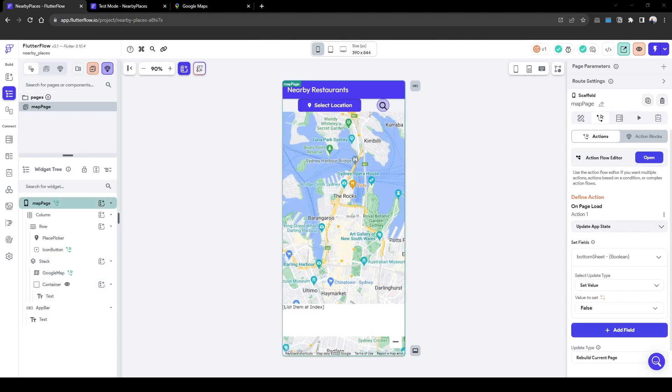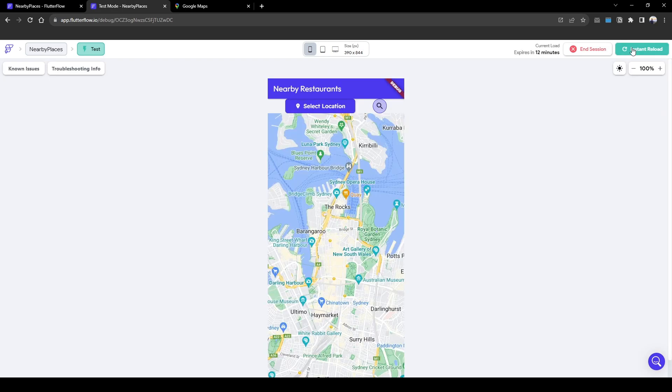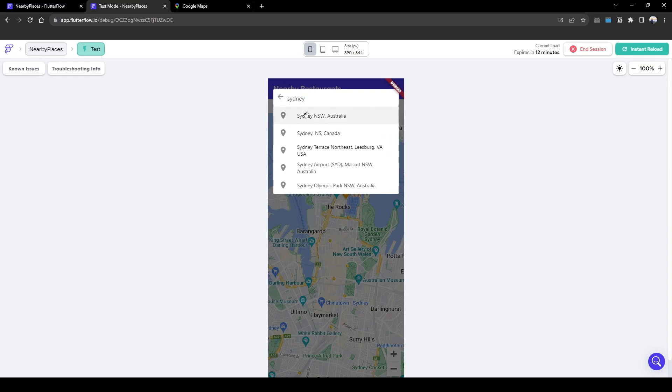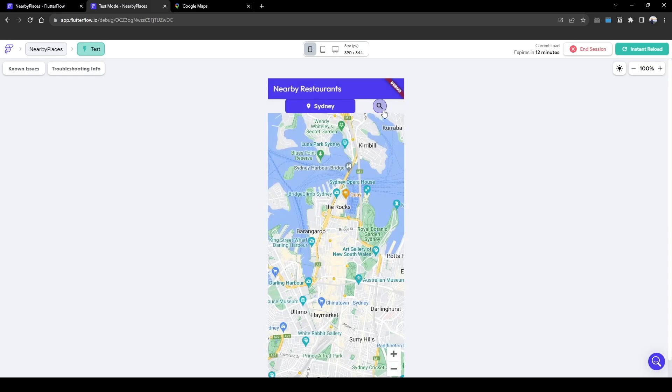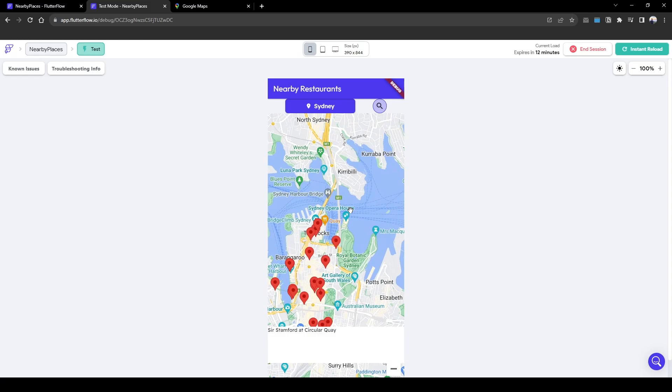Let's quickly test this out. I'll do a refresh. Here I'm going to search nearby restaurant Sydney, New South Wales. Click search and then we click this exact pin and here you can see the bottom sheet popped up and it says Sir Stamford at Circular Quay.